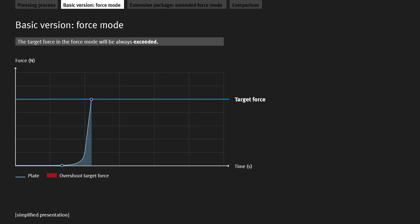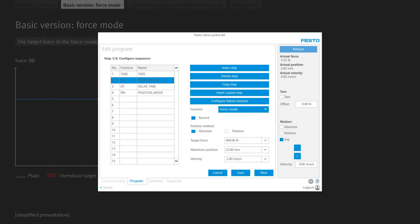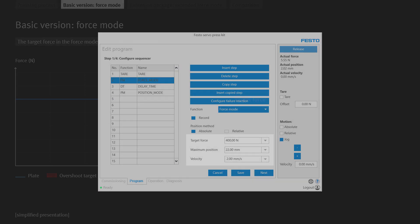However, with the basic package, Force Mode, the target force is always exceeded. In Force Mode, the only values that can be adjusted are the target force, maximum position, and velocity. The force curve can only be optimized by adjusting the velocity.